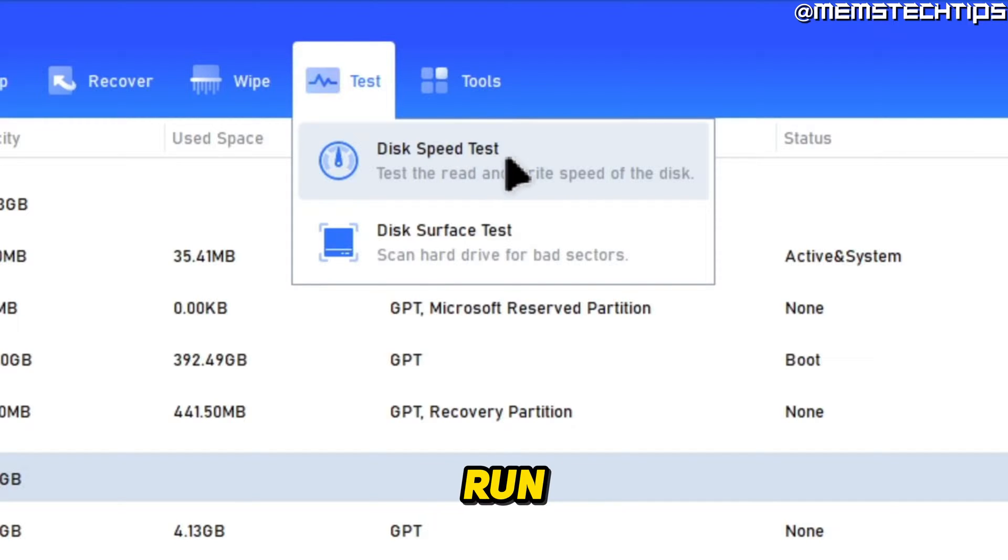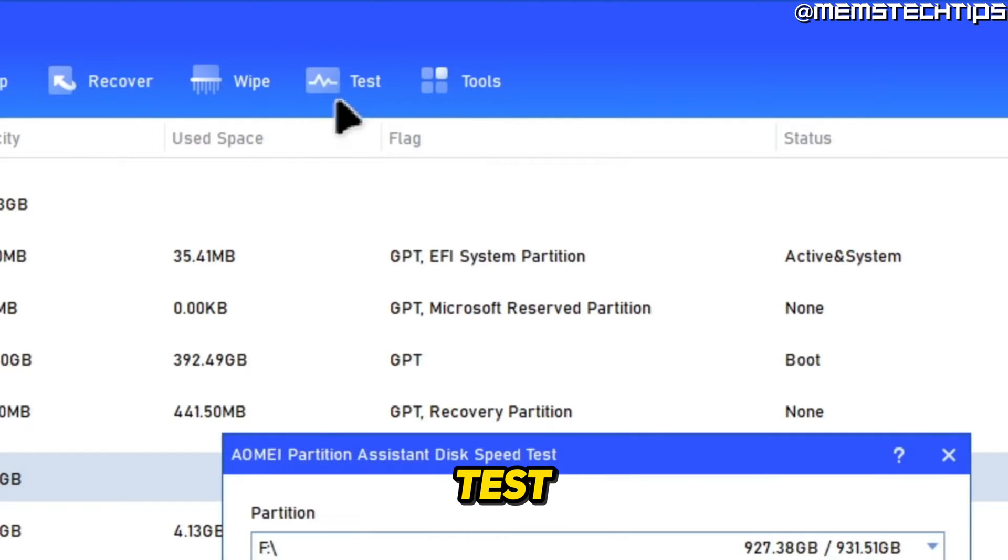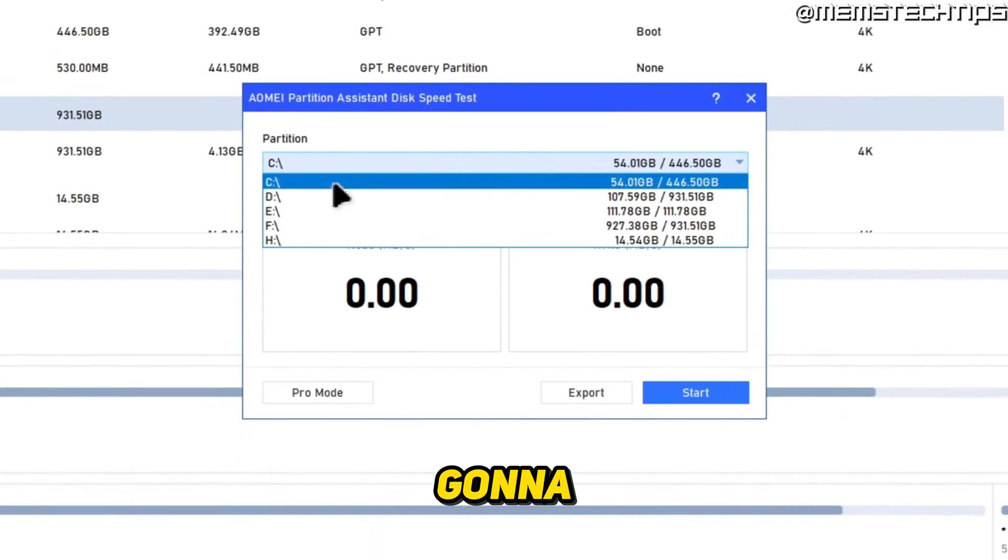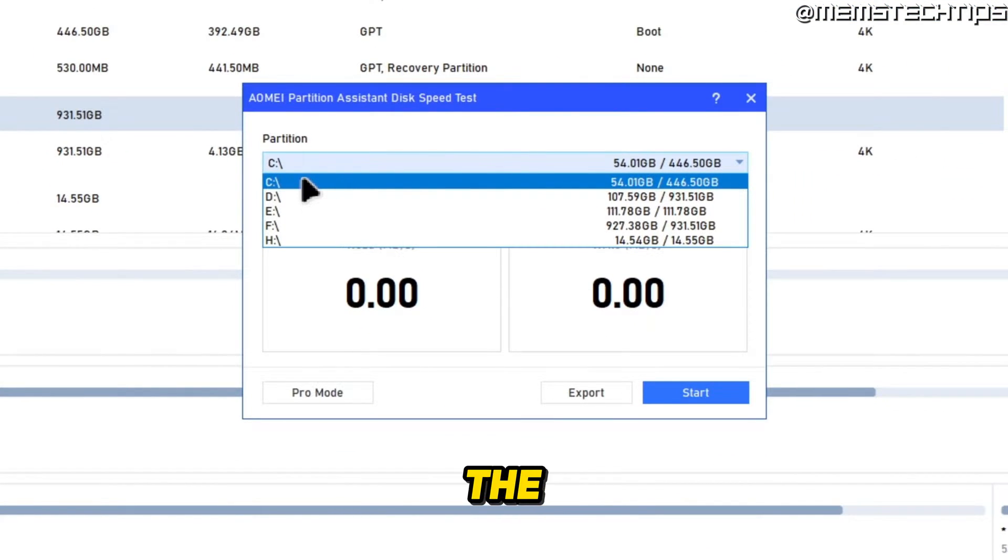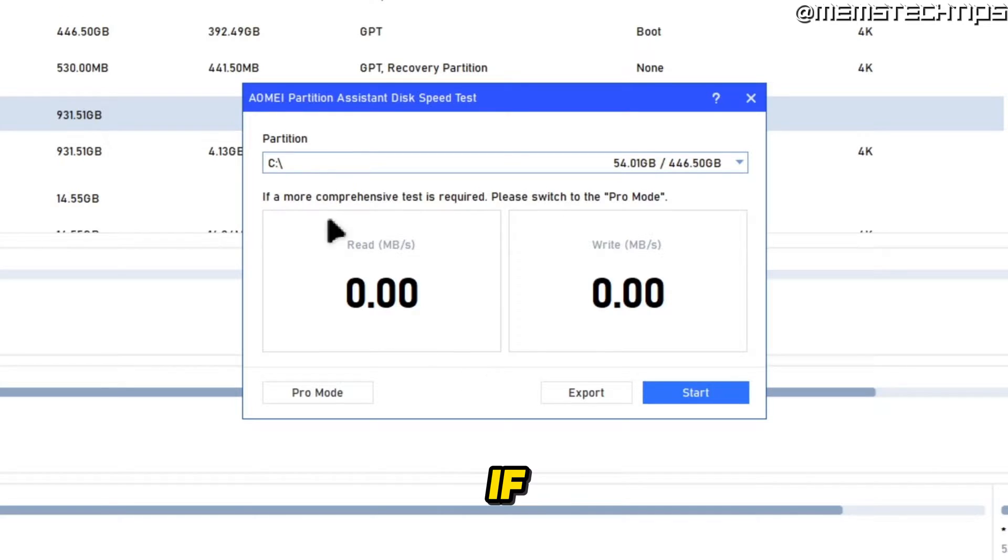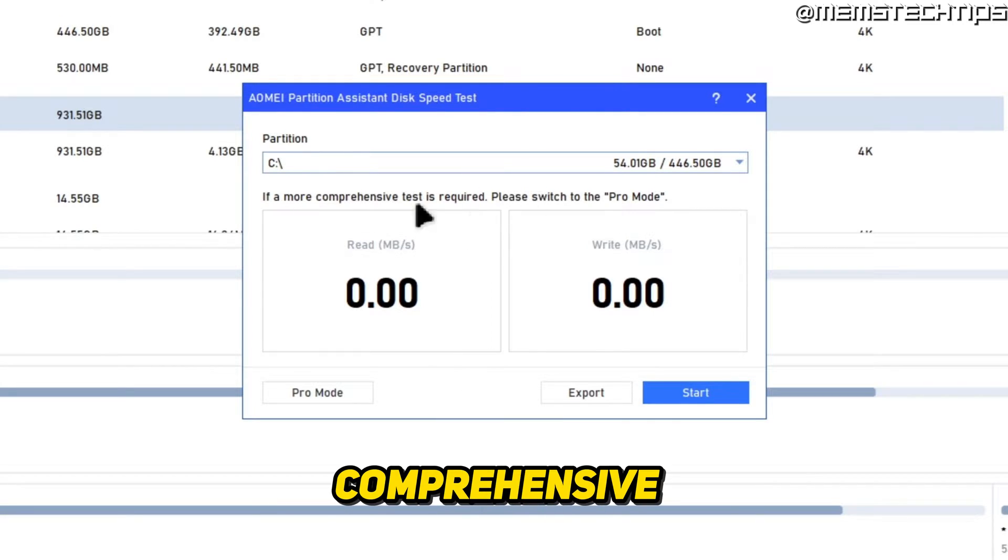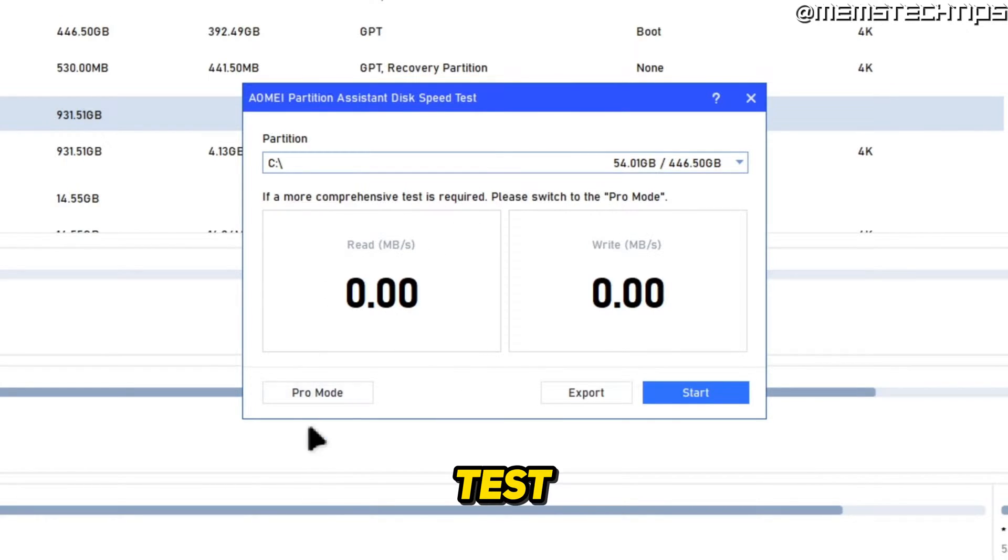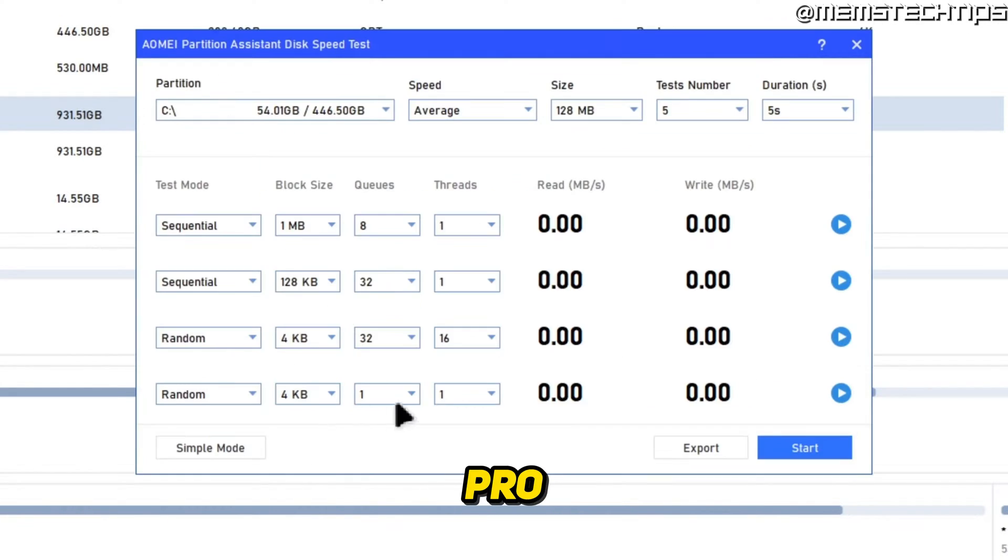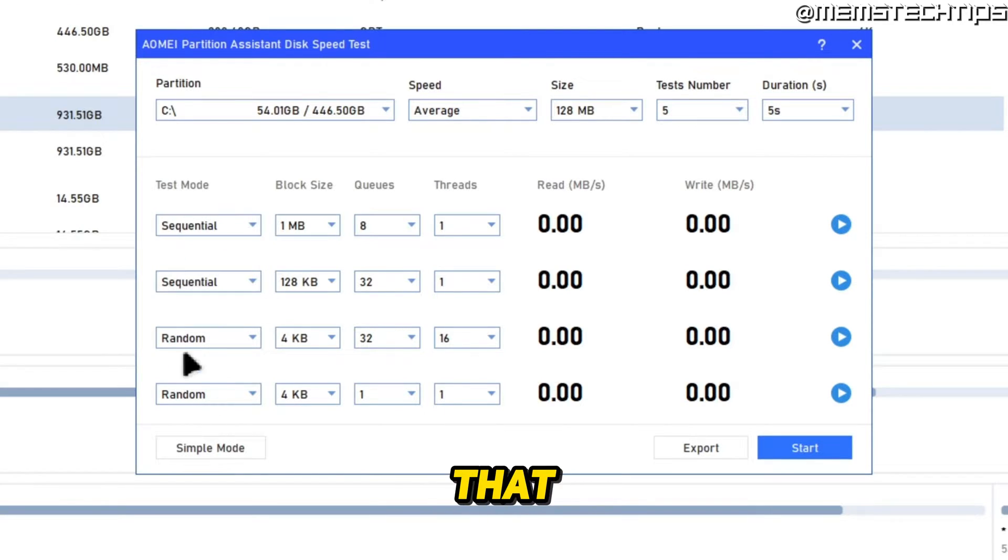Let's go ahead and run a disk speed test and I'm going to run this on my SSD so I'll select the C drive. If you want a more comprehensive test, you can click on pro mode and you then also have some other test modes that you can go ahead and play around with here.